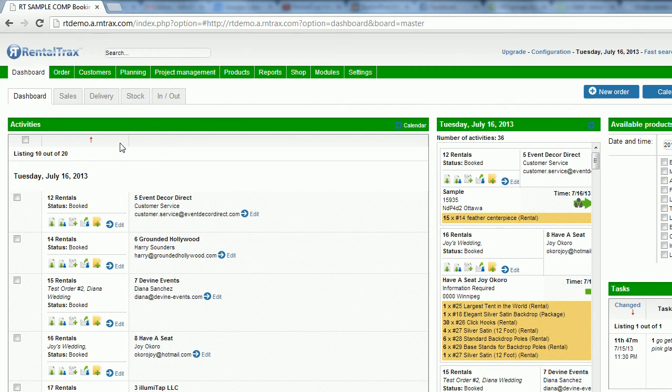Hello everybody and welcome to another RentalTracks how-to video. This time we are setting up our condition templates or our contracts inside your RentalTracks inventory software management system.